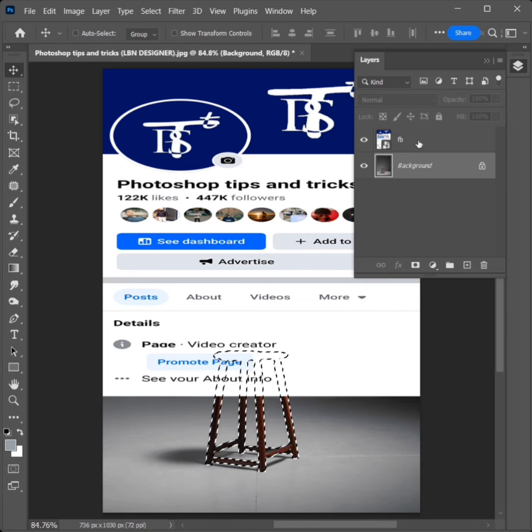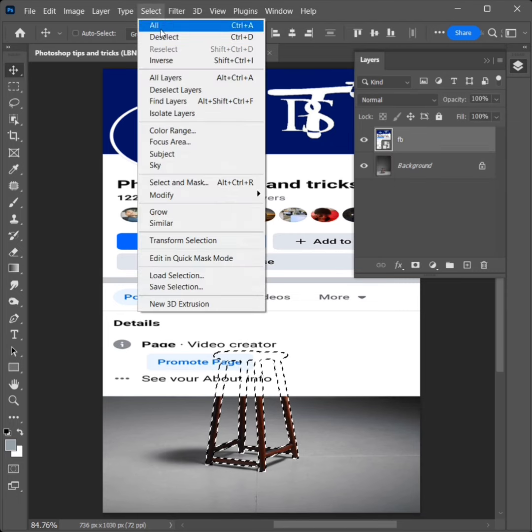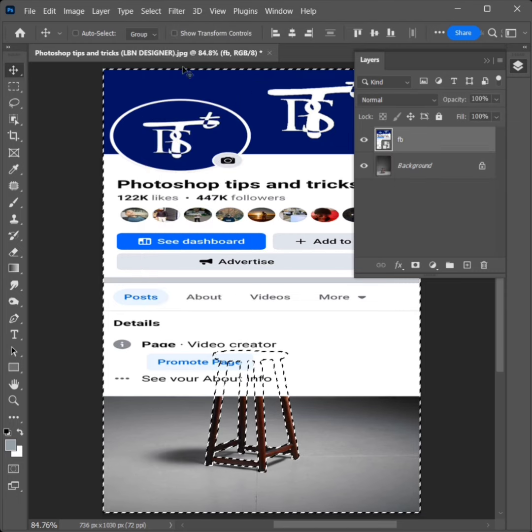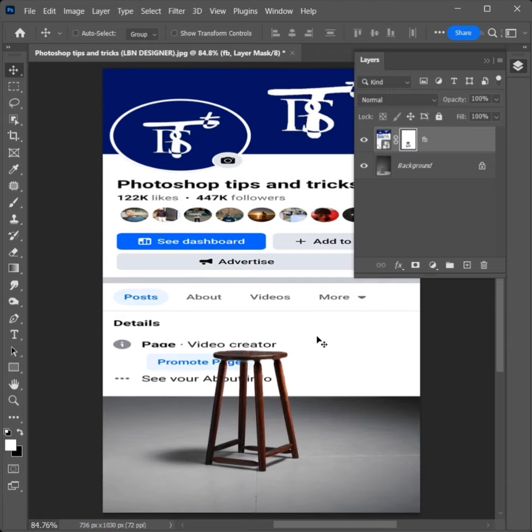Select the first layer. Go to Select, click on Inverse. Then click on the Add Layer Mask icon.